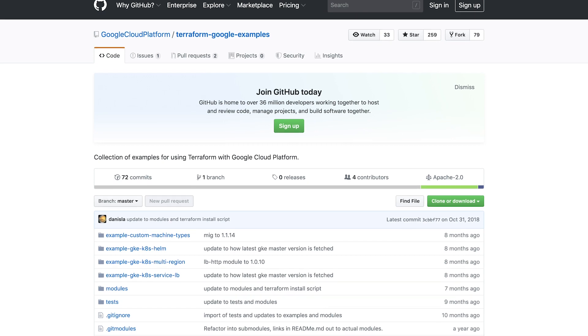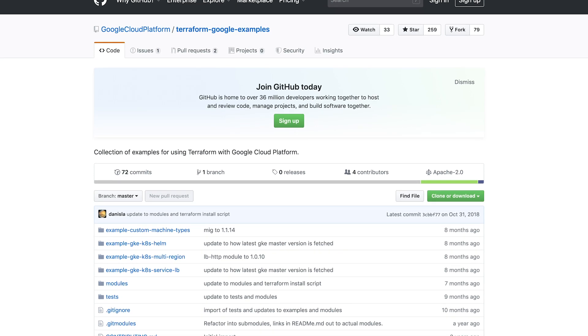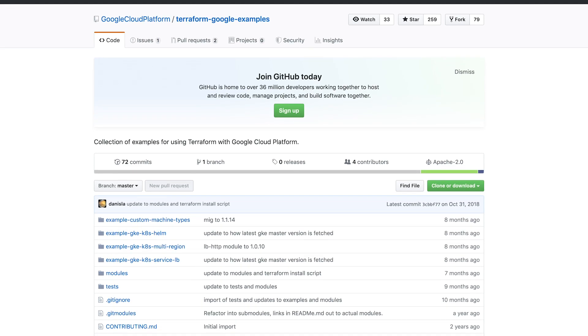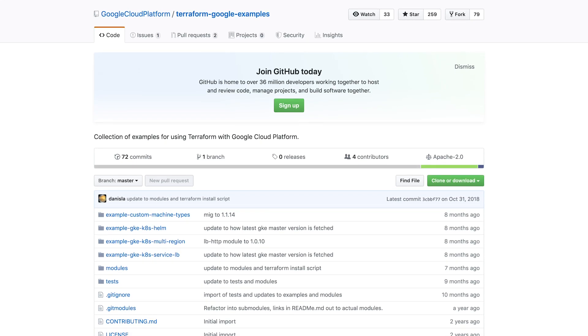Interested in trying out Terraform for yourself? Check out the collection of GCP Terraform examples to get started.